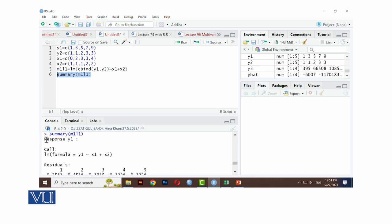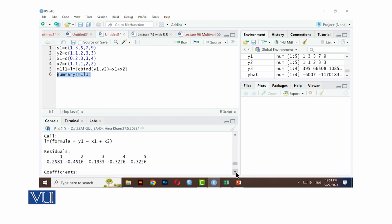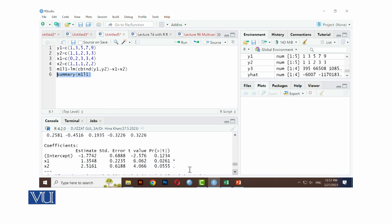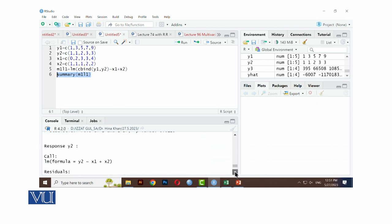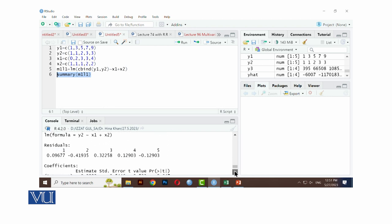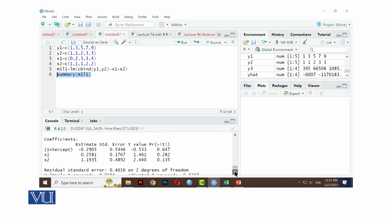Summary me bhi humnye dhek liya, aap ke paas kya ho gaya? Main aap ko isko check kari ati ho total, simultaneously humnye isko run kiya hai. Now look at this, this is the response y1, y1 ke liye. Agar hama individual bhi kertai, lm y1 ke liye aata hai, results humnare paas aare hai. Now the coefficients are the same, this is the results of estimated values, yeh beta naught, beta1, beta2.